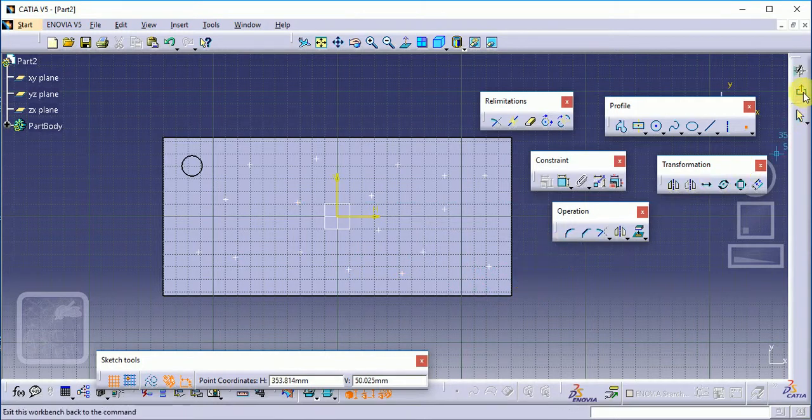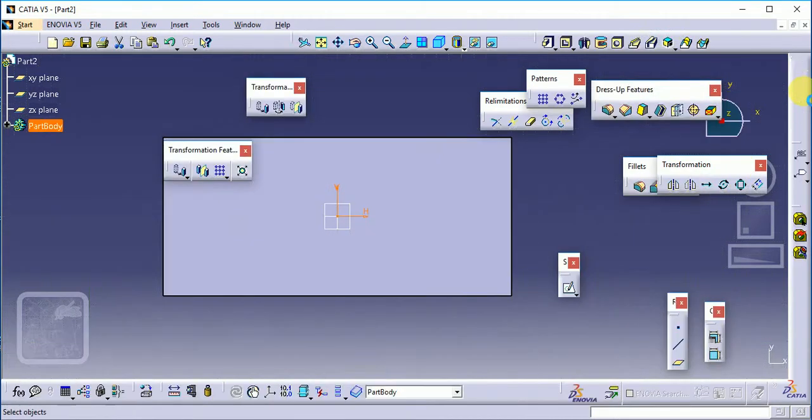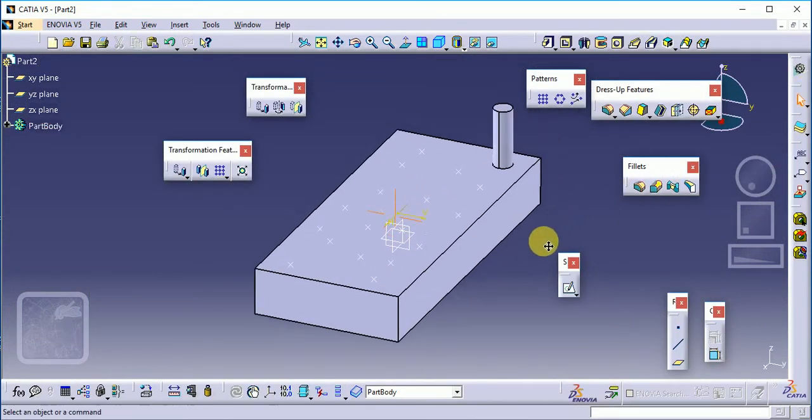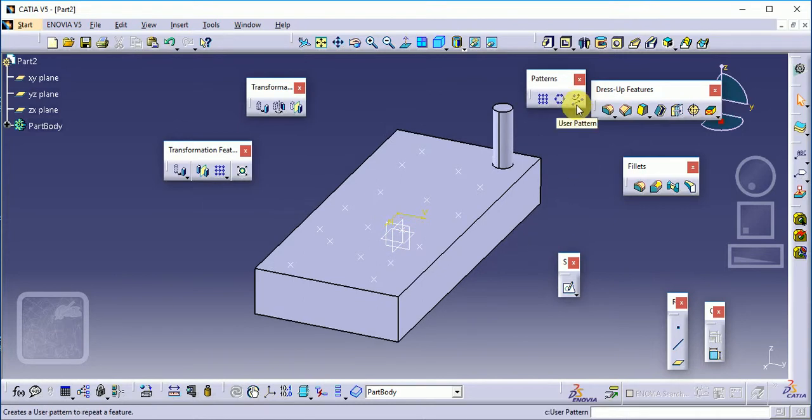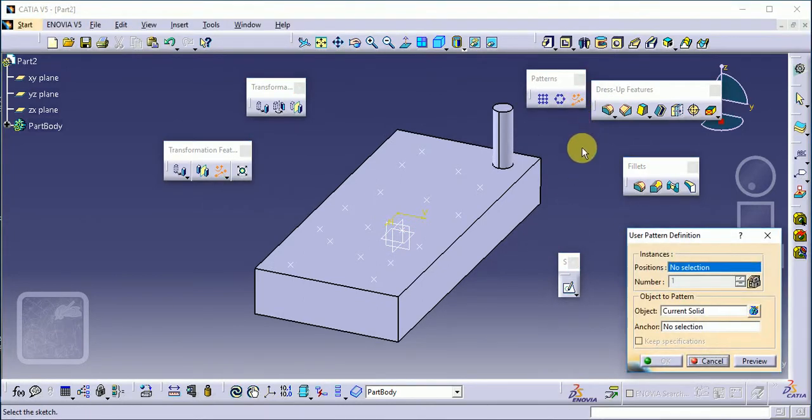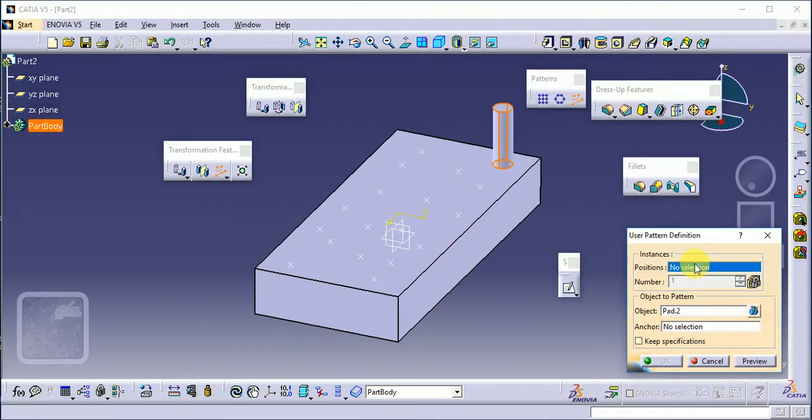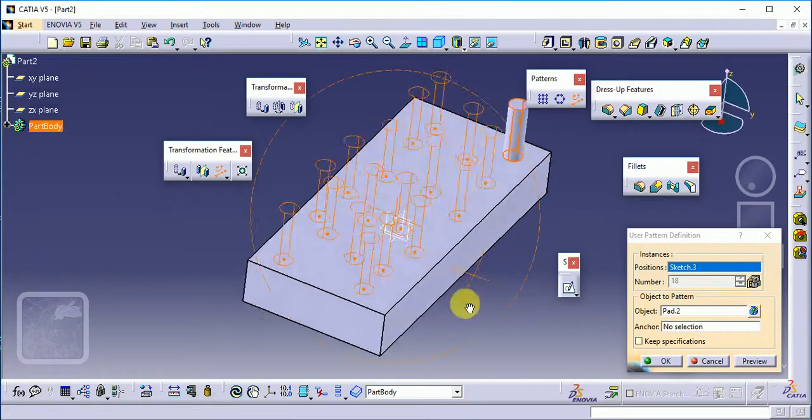Now we have the next command, that is user pattern. Select user pattern, current object - the same component - and position is this point. You can see, click on OK, preview button, and OK button.